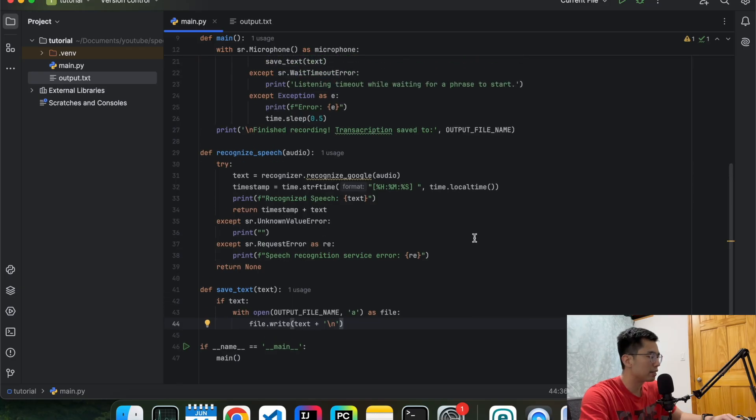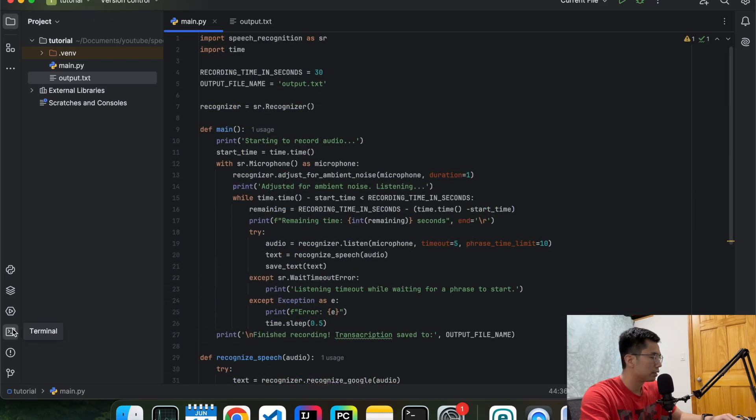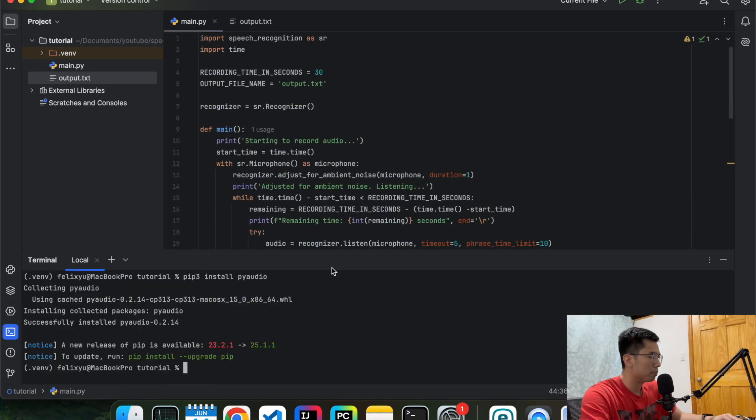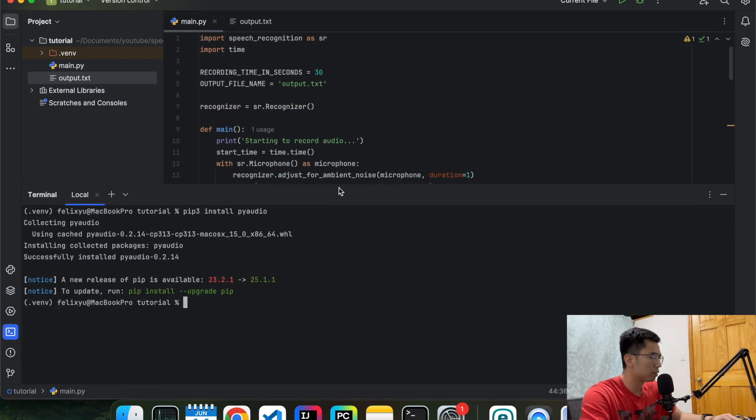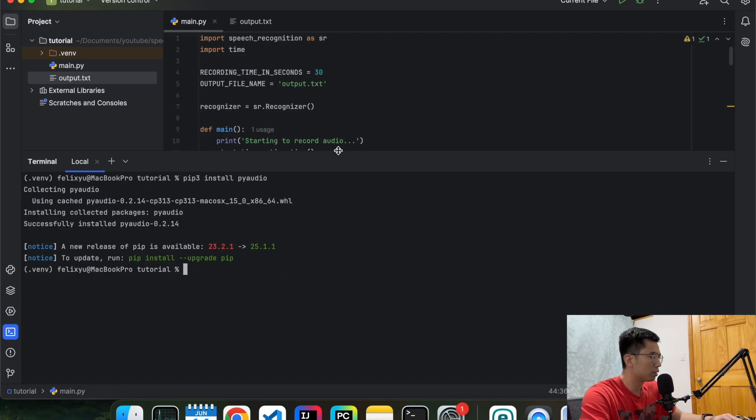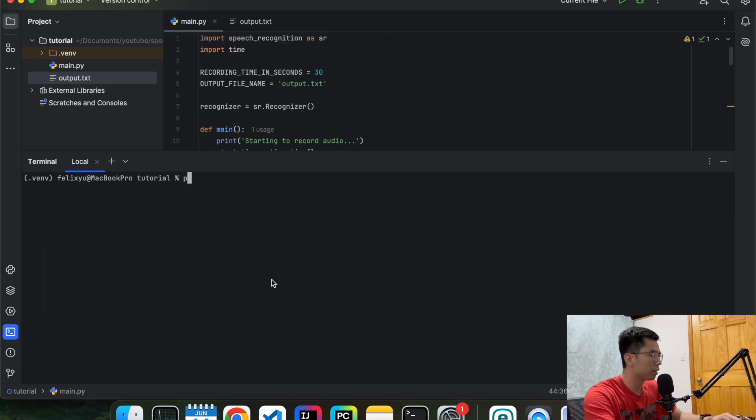So now let's test it out. I'm going to open my terminal.